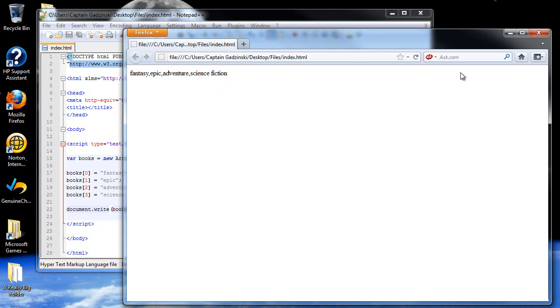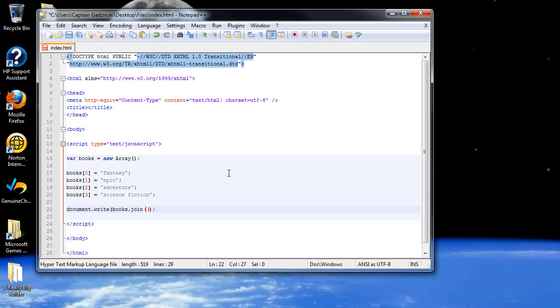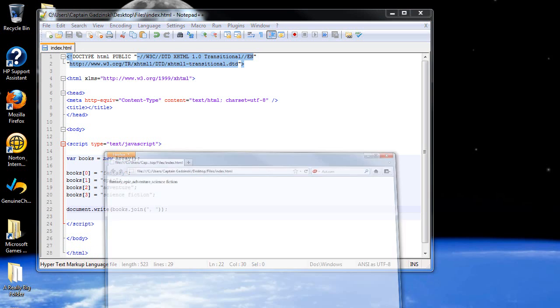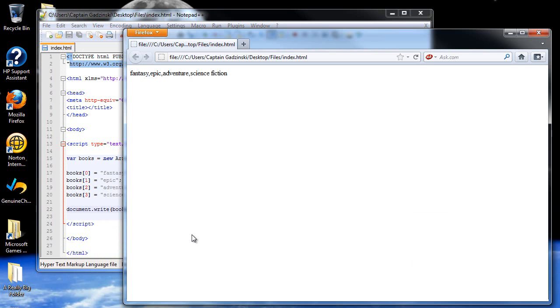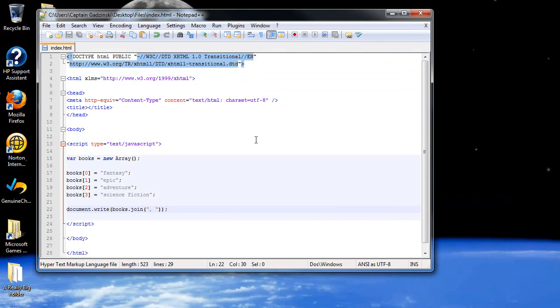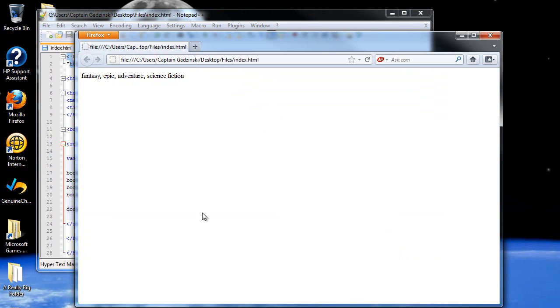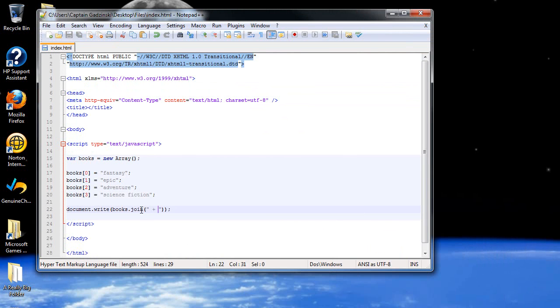So what if we wanted to change what goes in between each element when it prints it? Well you can use the join method. You just type in dot join, and then within the parentheses type in a string literal that you would like. The default is just the comma. Let's add in a space so it looks more nice. Now we have a space and it looks more like a sentence. You can put in whatever you want, like a plus sign. That's how you change what goes in between when listing the elements of your array.